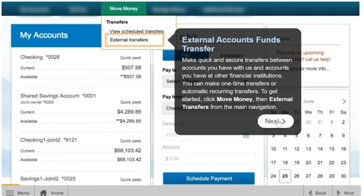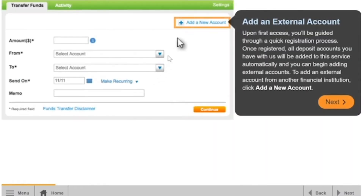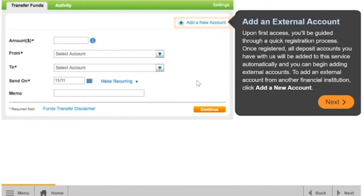Click the Transfer Between My Accounts select button. On first access, you'll be guided through a quick registration process. Once registered, all deposit accounts you have with Horizon will be added to the service automatically, and you can begin adding external accounts.